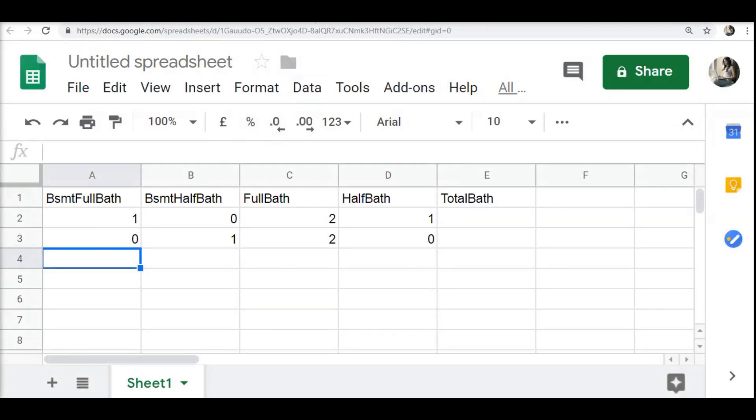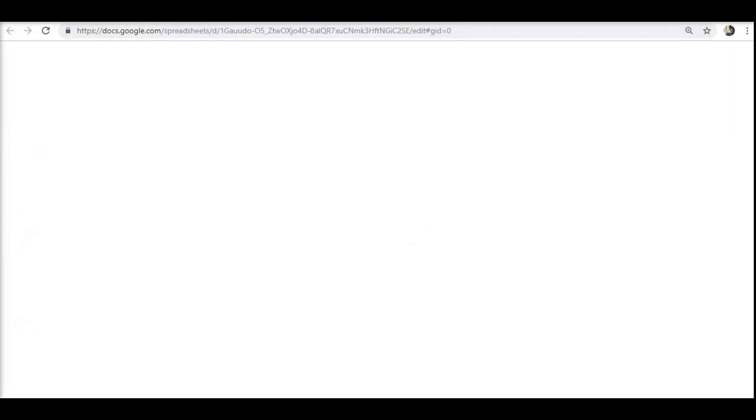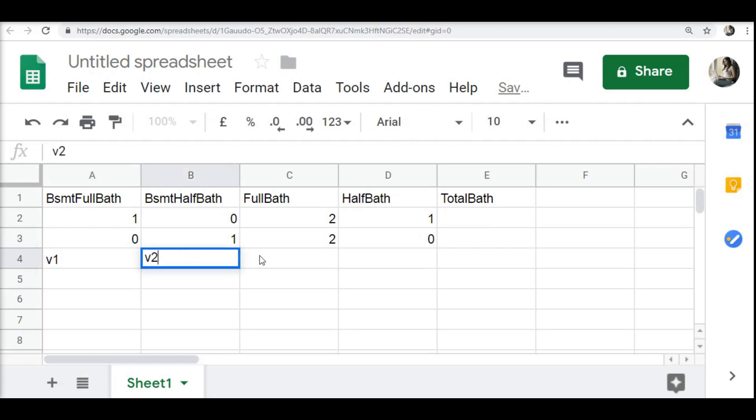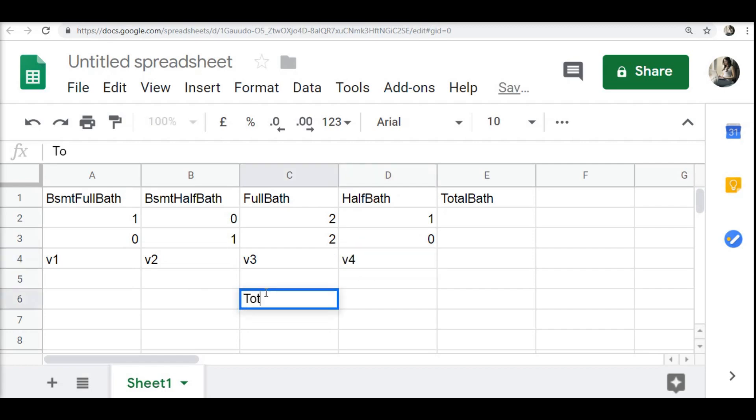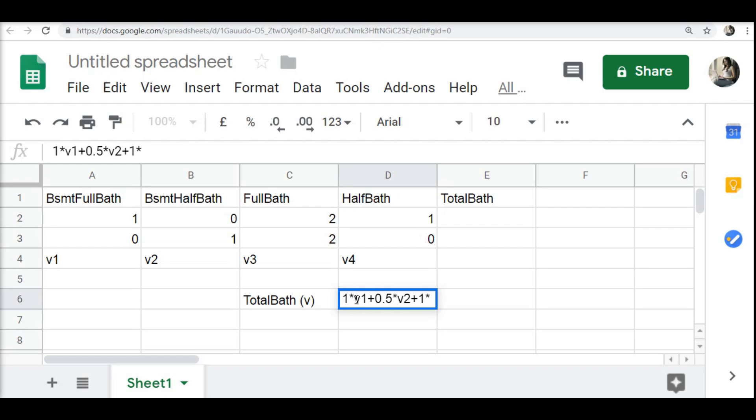I have just copied the first two records here for demonstration purposes. If I consider this as vector v1, vector v2, vector v3, and vector v4, then my total bath, which I can denote as vector v - because it is a full bath, ideally it means 1 times v1 plus 0.5 times v2 plus 1 times v3 plus 0.5 times v4.